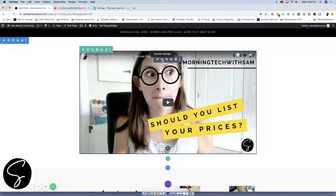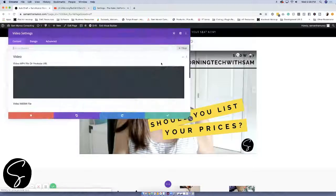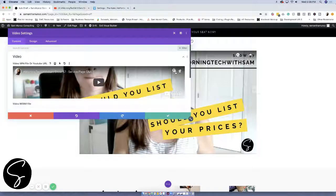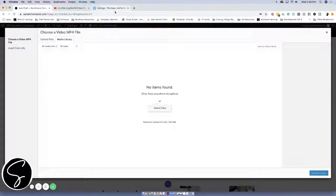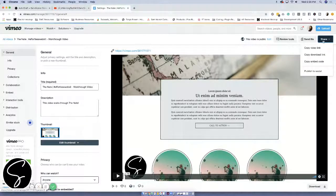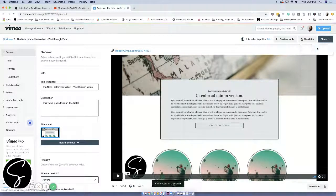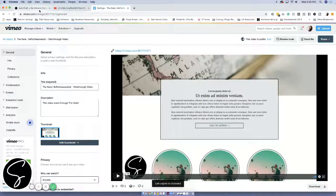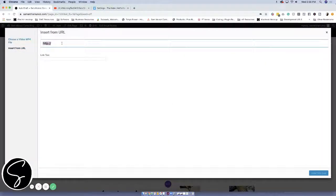Follow the exact same process. Click on the module settings, click on that gear icon, and then choose your video in Vimeo. You'll go over to share and then click on copy video link, which will give you the link and it will copy it to your clipboard.